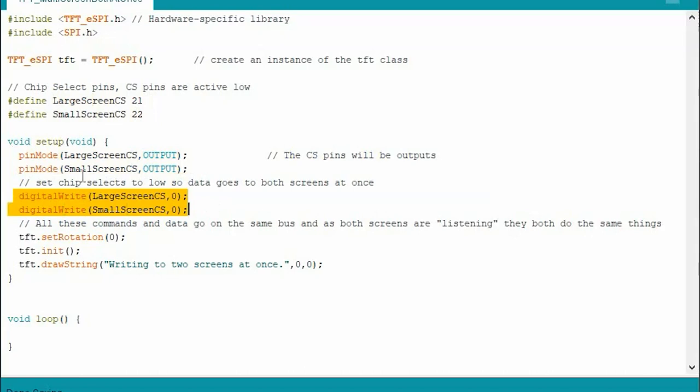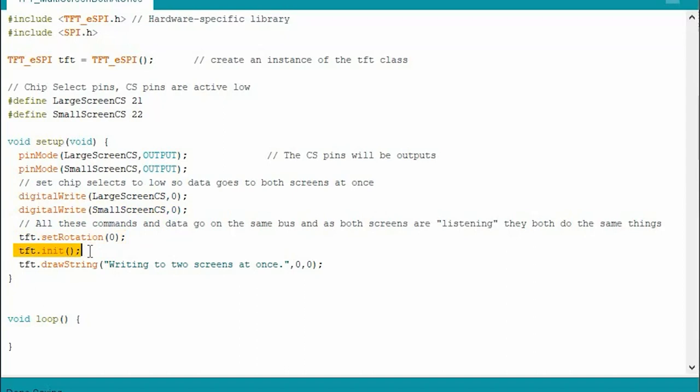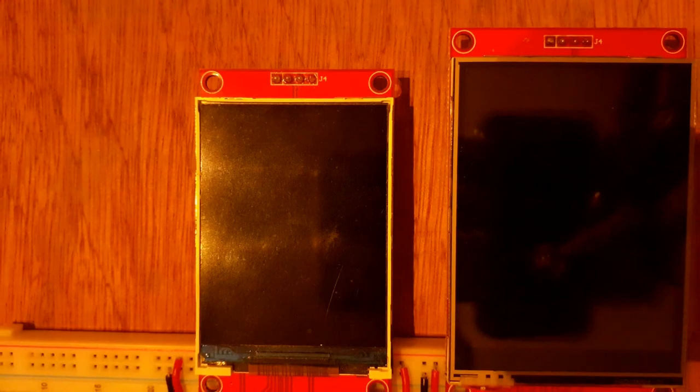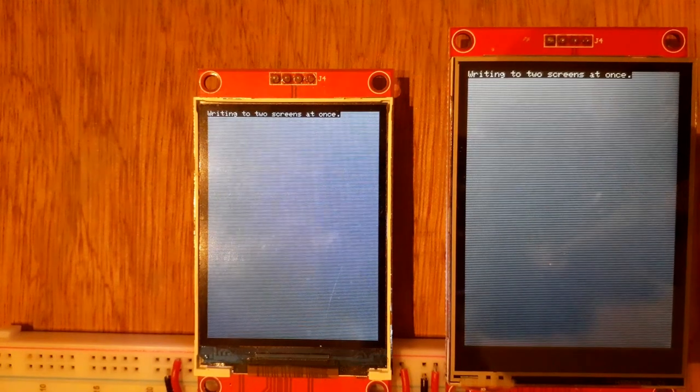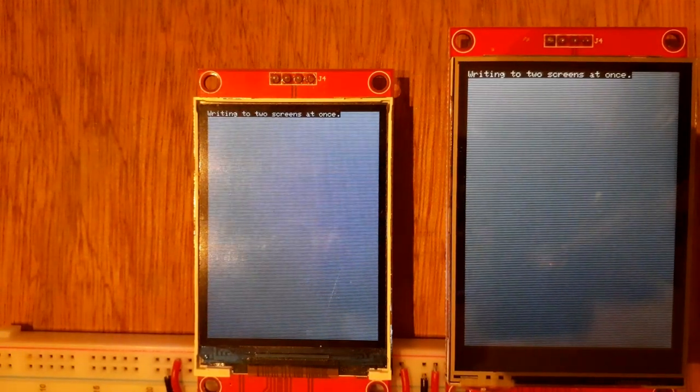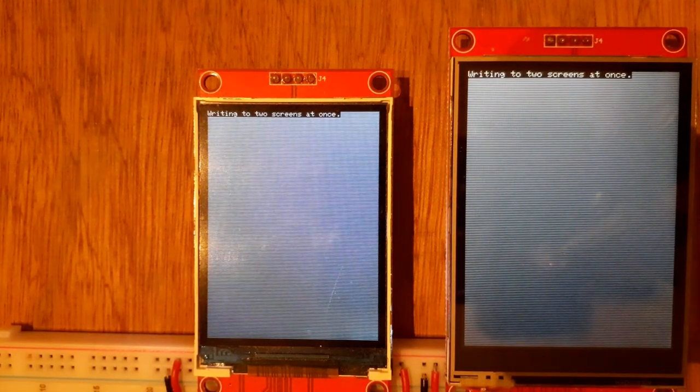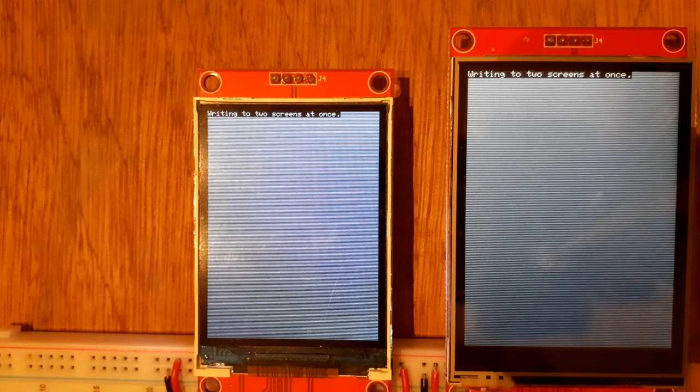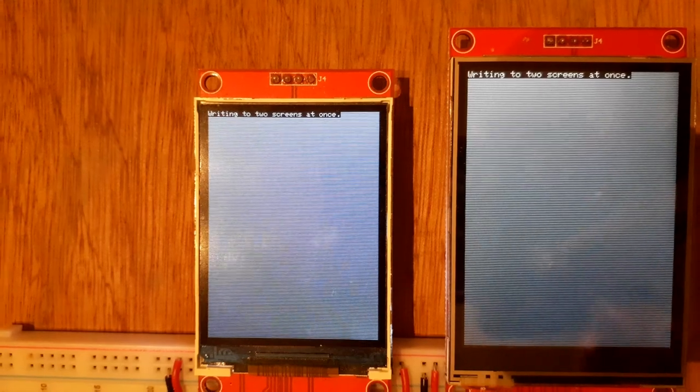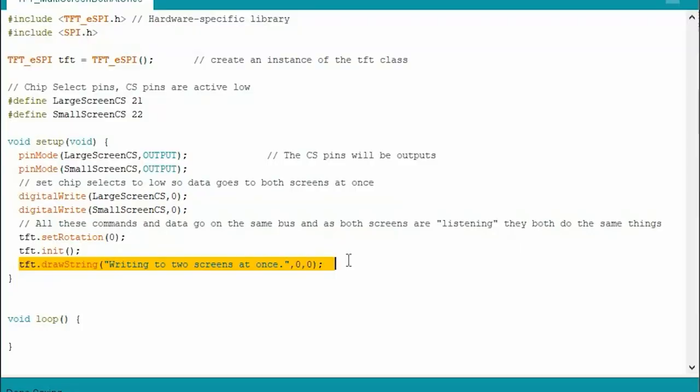Because we're going to write to both at the same time, we want them both to listen to that data bus. We set the rotation so the orientation is how we want it, we initialize TFT. Remember, all these commands are going to be going to both the screens simultaneously, and then rather uninspiringly we write that sentence. Let's have a quick look at that in action. Yeah, I didn't say it was exciting, did I? But there you go. You want to do two screens at once, which you might want for some scenario, you can basically just tie the chip selects together and just run your normal code, and that would power two screens at once.